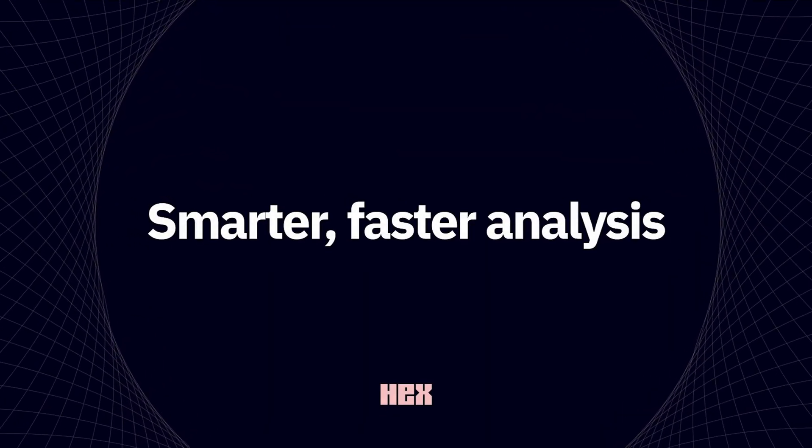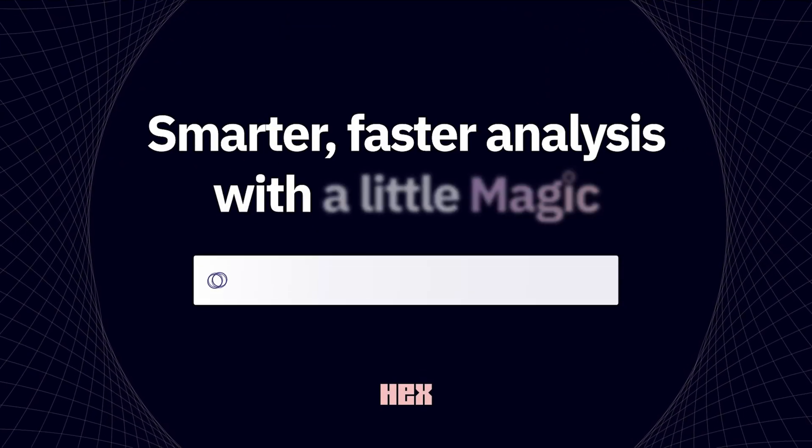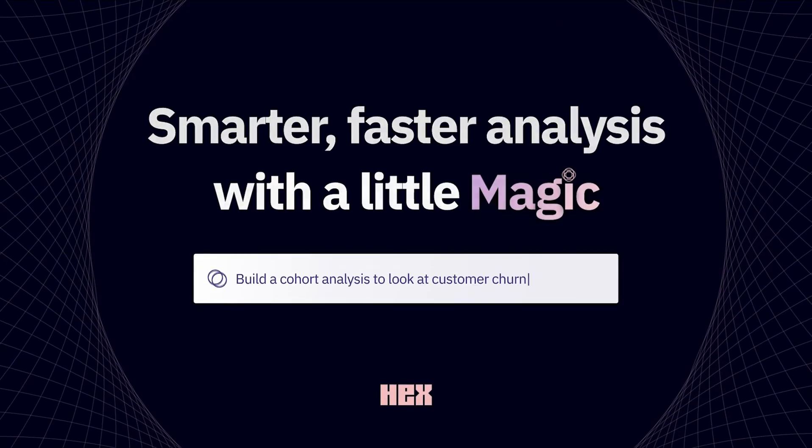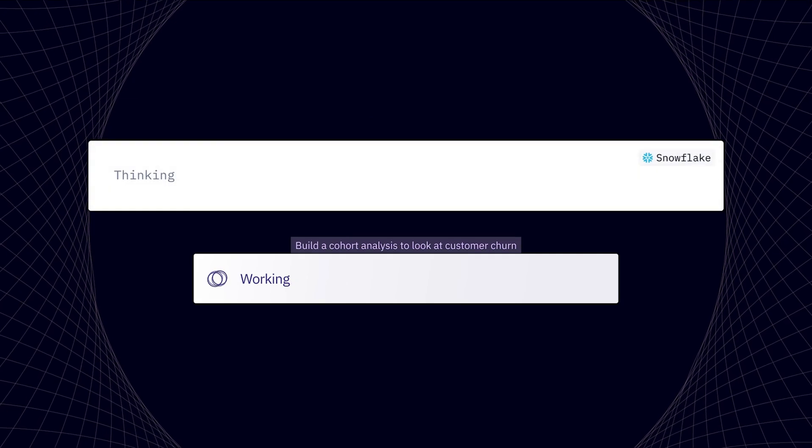Magic is a tool that puts the power of Hex into a single prompt, allowing you to answer questions faster using natural language.